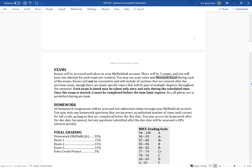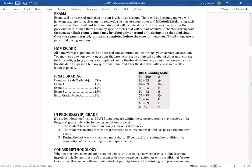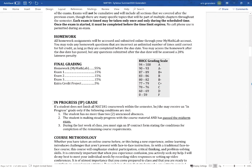The grade breakdown: homework is 55% of your grade, and each of the three exams is 15%, totaling 45%. That adds up to 100%. There's also an extra credit project which, if you choose to do it, will add 5% to your overall grade. So if you finish with an 88 and do the project, that brings you up to a 93, which is an A.